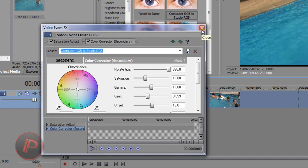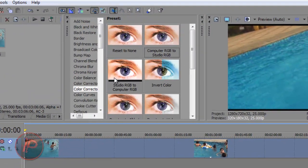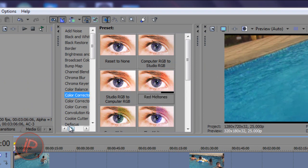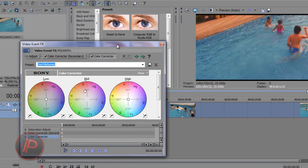Once you're done changing the settings you want, close it and then go to the first Color Corrector. Add Red Midtones to it. If you want to give it a cinematic look and feel, give it a warm red midtone. There are three color circles — this is basically a three-way color corrector. Just change the settings — the Low, Mid, and High — to whatever you're comfortable with.